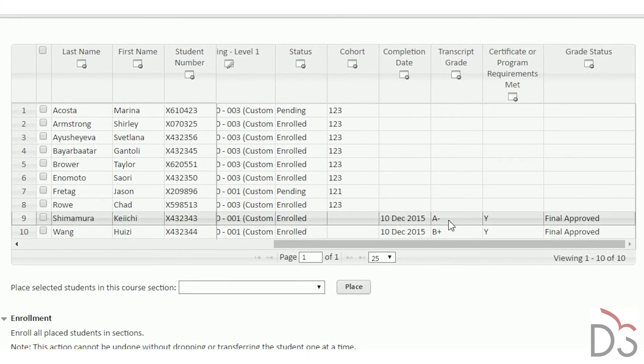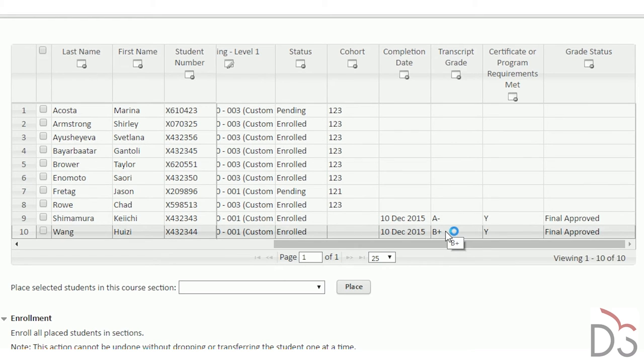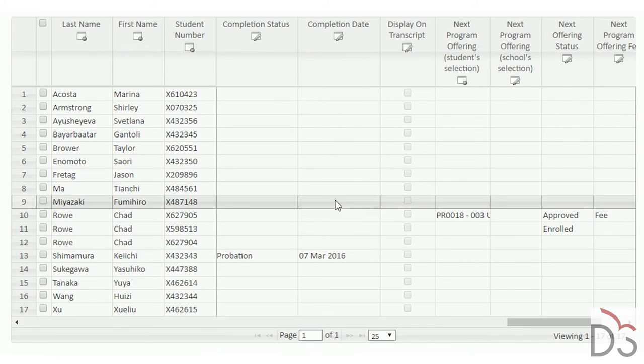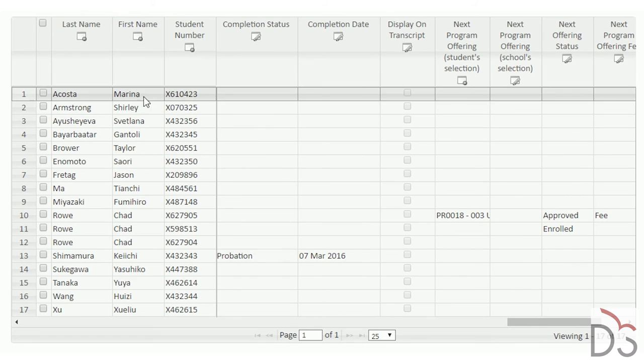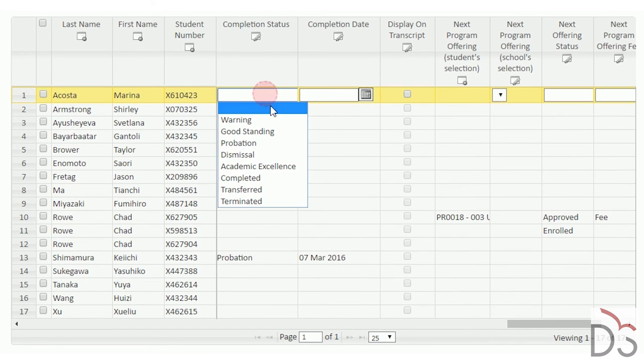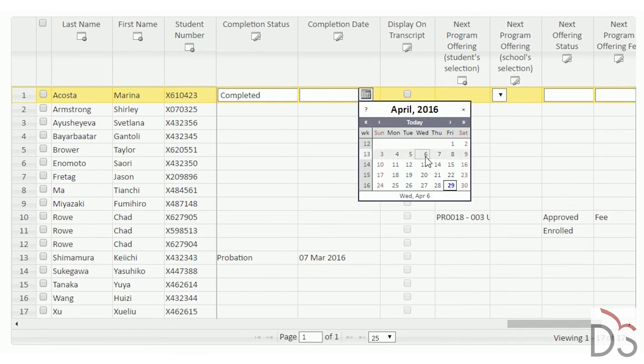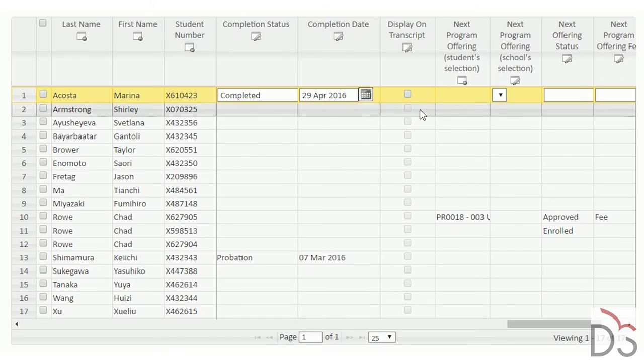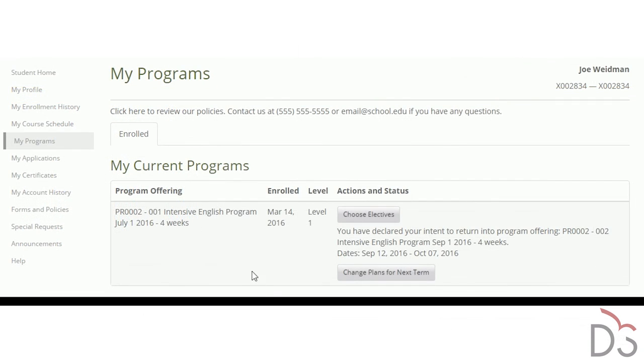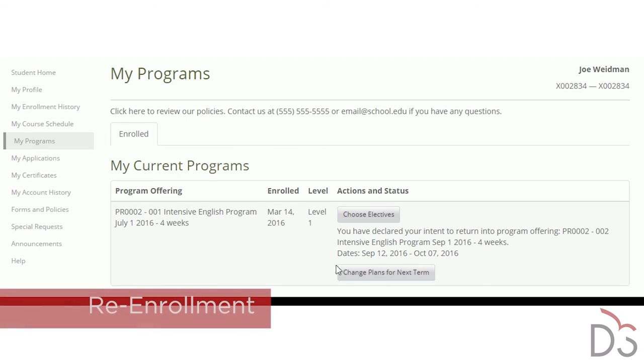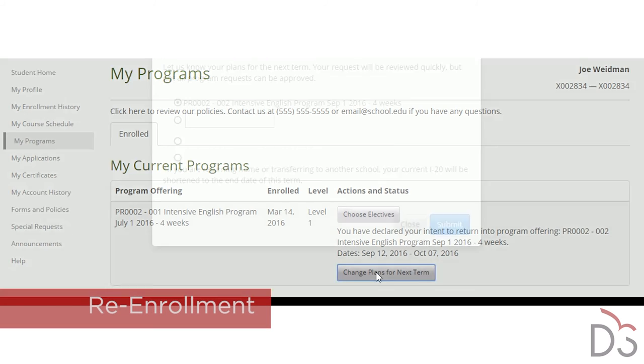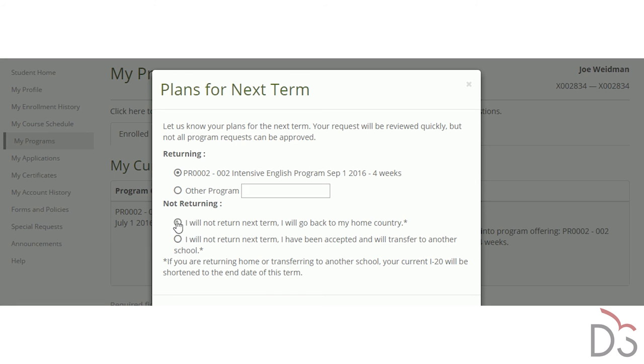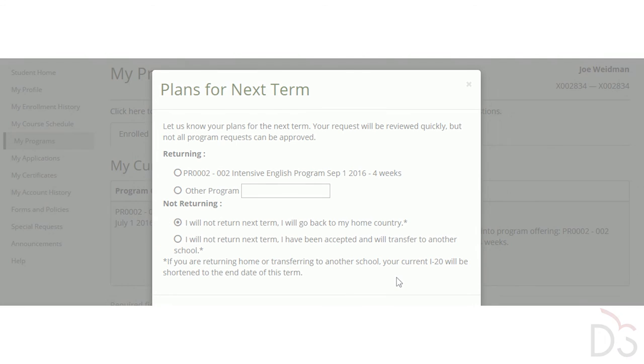Finally, student grading and program completion information is tracked and reportable. Common with most ESL programs, students can choose to repeat the program at a higher level to improve their language fluency. Self-service tools allow students to declare their plans for the next term and staff can re-enroll returning students in batch.